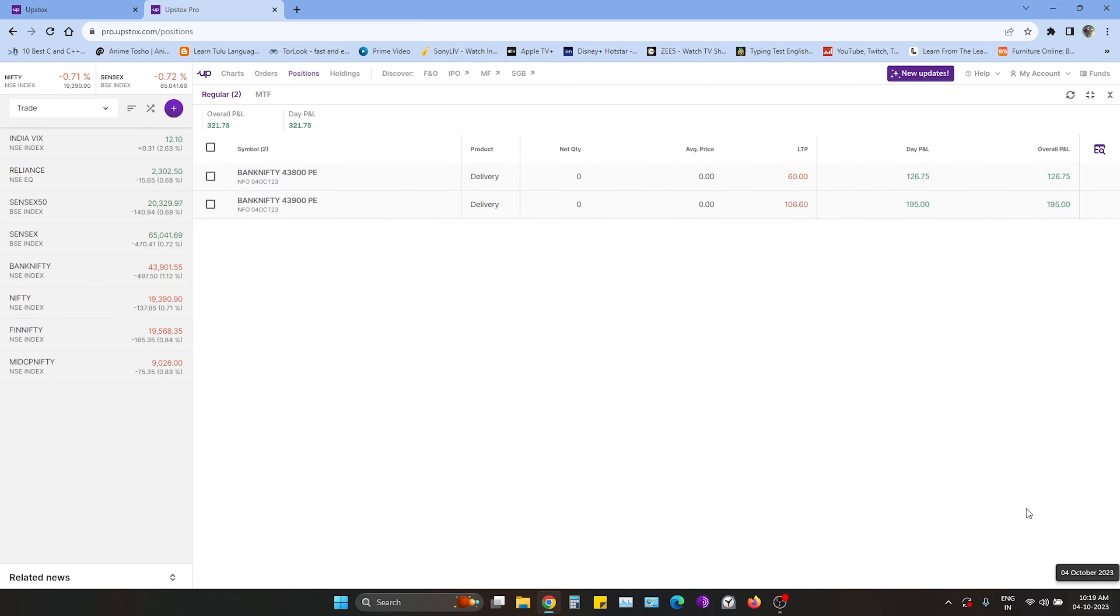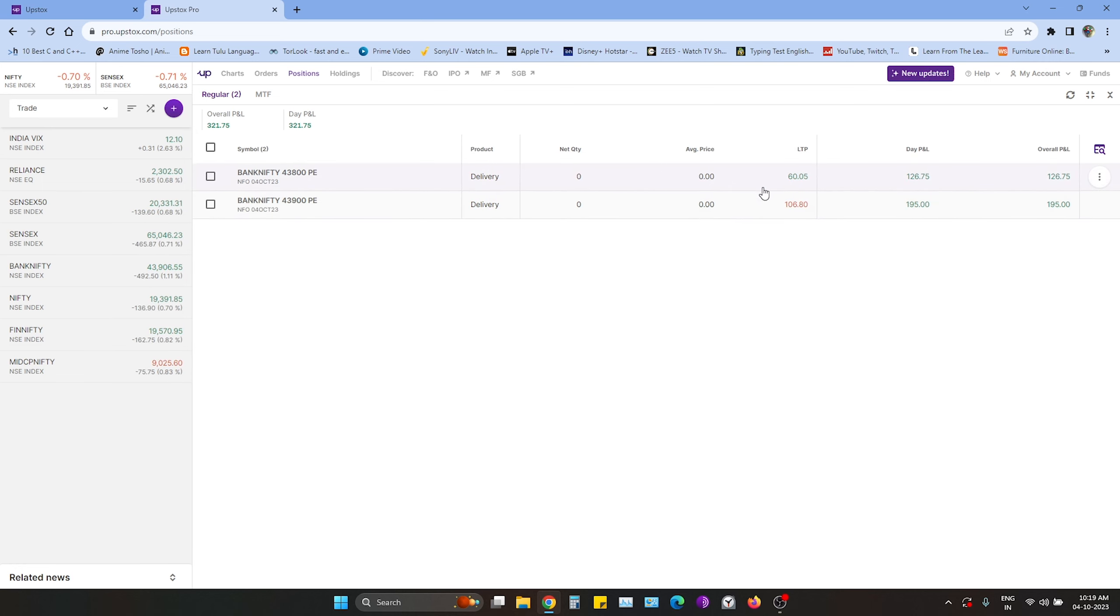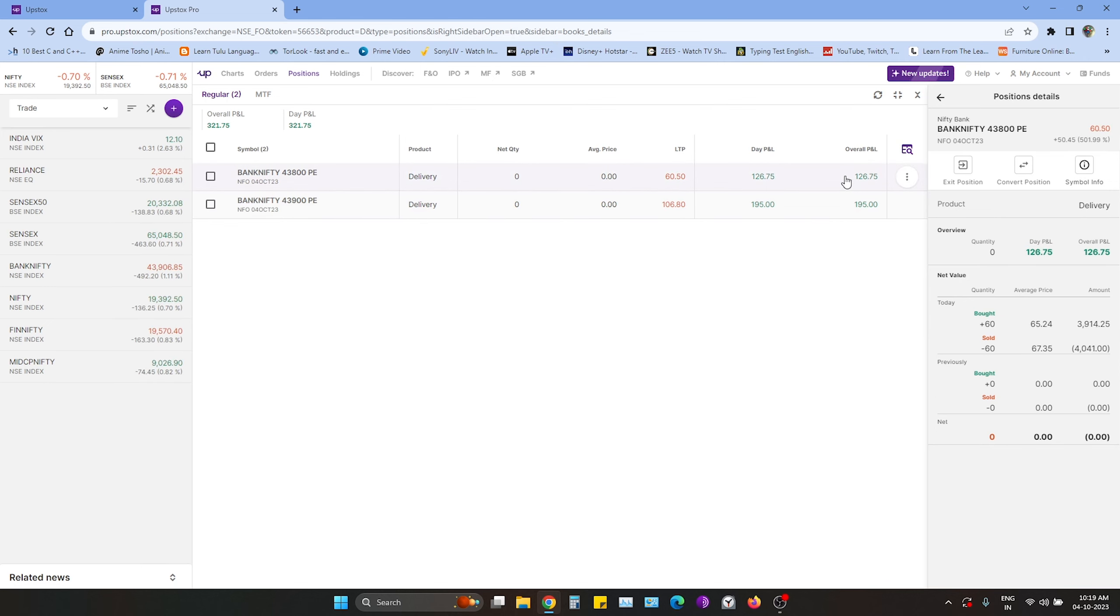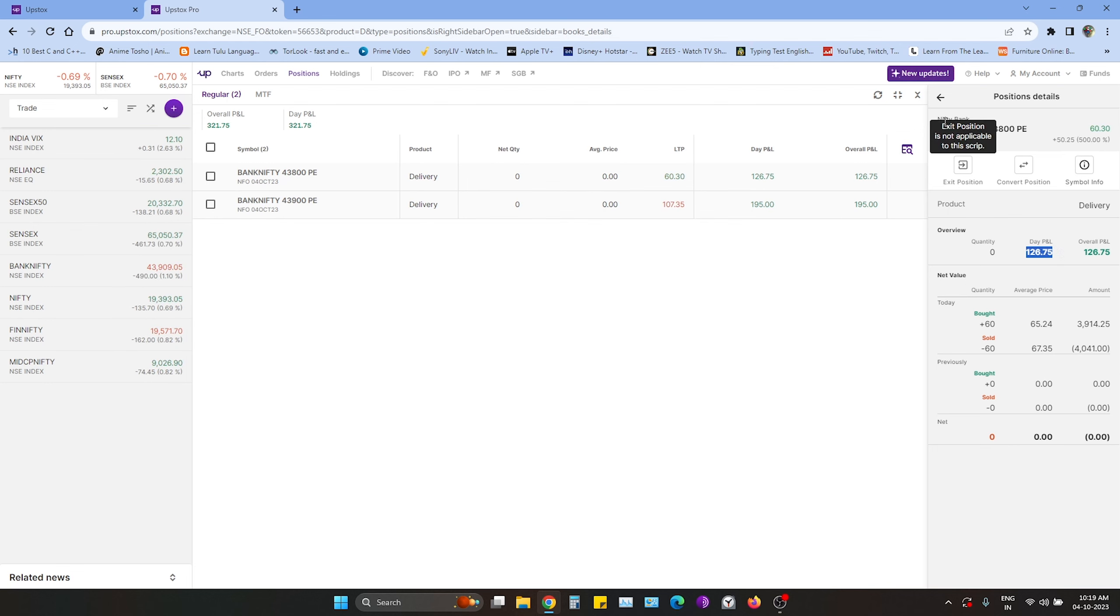It's now 10:20 and we have two trades today. We have two profits. The first trade we got a profit of 195 and second trade we got a profit of 126.275.